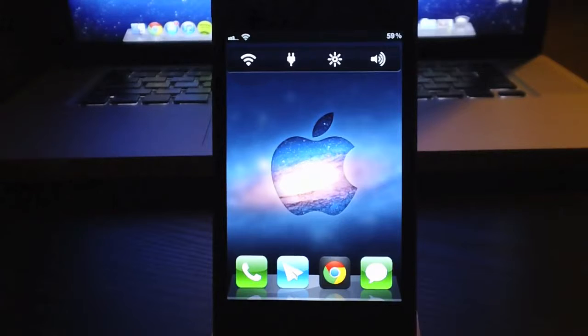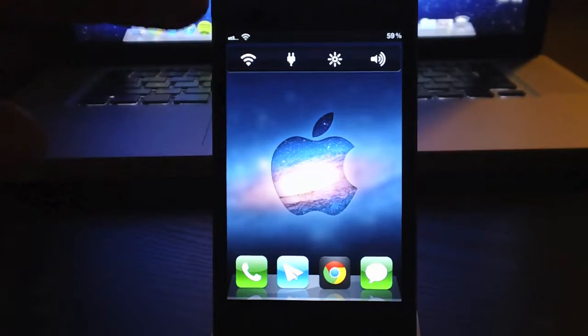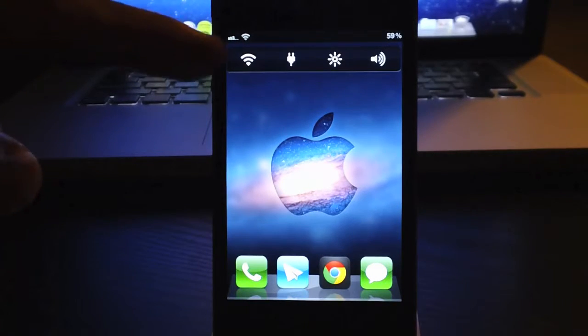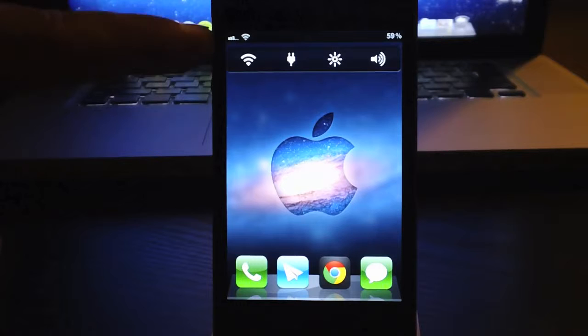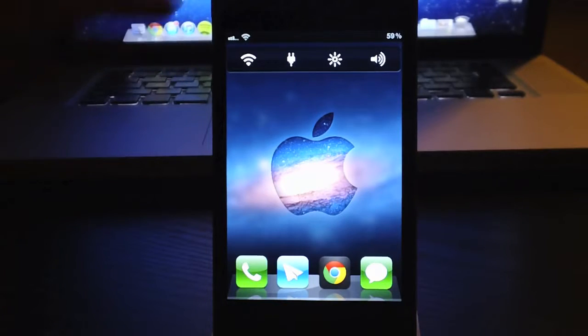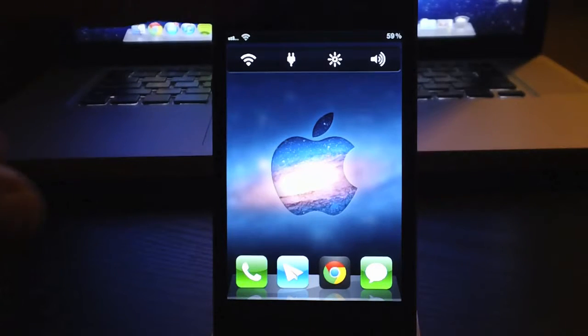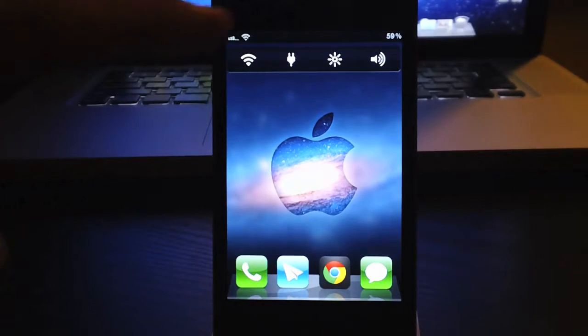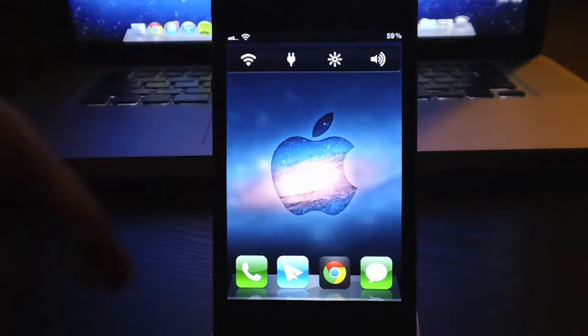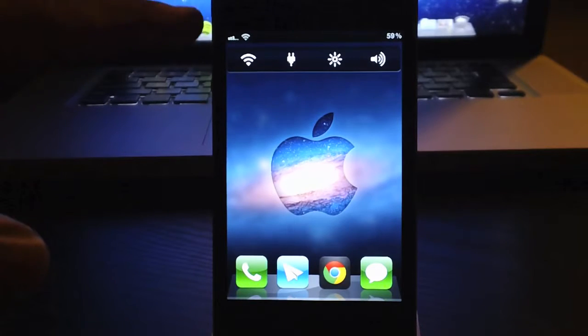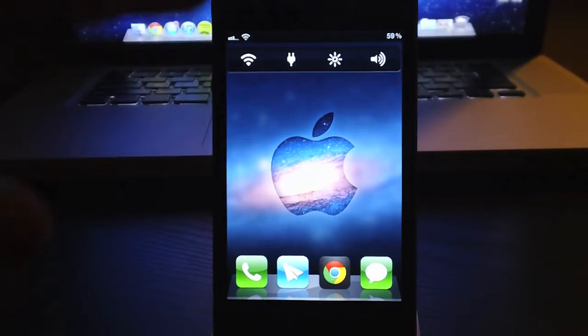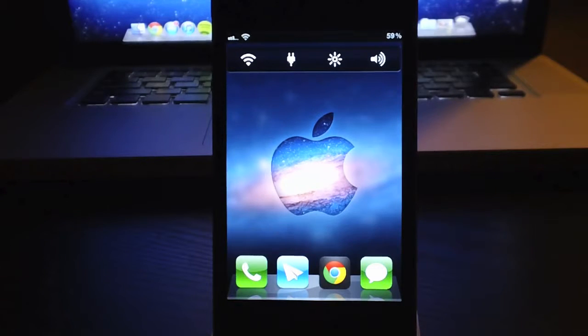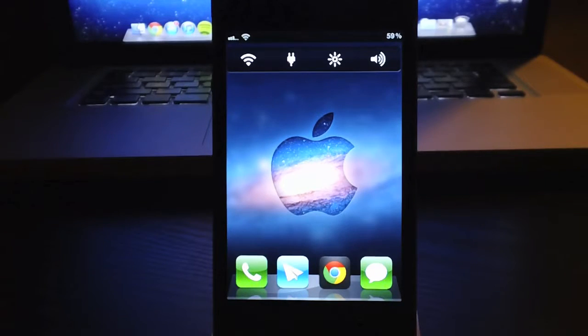Next tweak would be Springtomize 2, which allowed me to get rid of a bunch of my status bar elements. As you can see, I don't have a carrier name, I don't have the actual battery itself, I don't have the clock up there. It's just my signal strength, my network, and the battery percentage only. Like keeping it simple, guys.